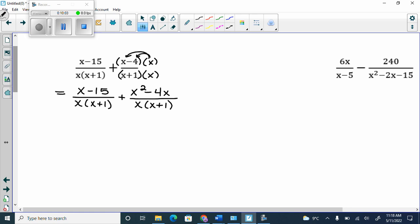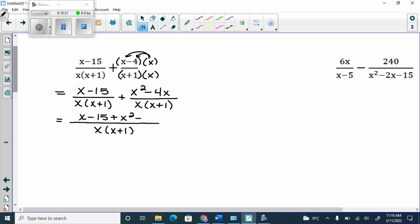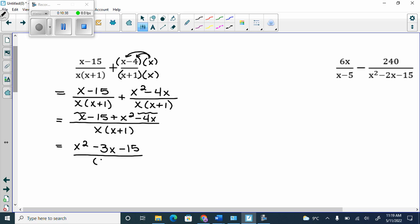Once we've distributed the numerators, we're in the exact same position as the earlier questions. We write everything over one denominator: x times x plus 1. The top becomes x minus 15 plus x squared minus 4x — adding a plus sign through changes nothing. Collecting like terms: x minus 4x is negative 3x, giving us x squared minus 3x minus 15 over x times x plus 1.